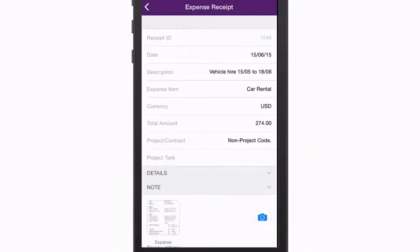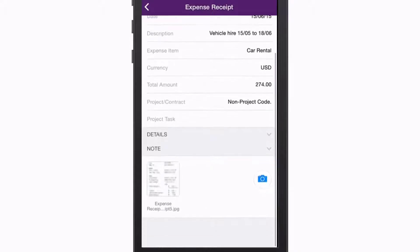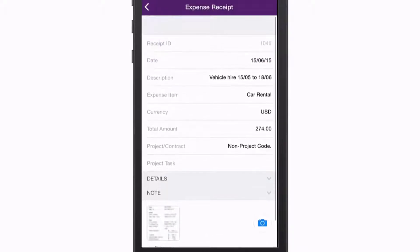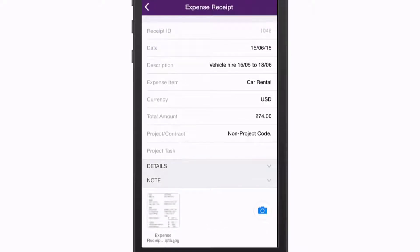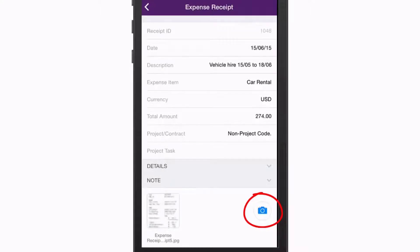Receipt details can include the project that the expense relates to and whether or not it is billable to a customer. You can use your phone to take a photo of a physical receipt and attach it to the expense record.